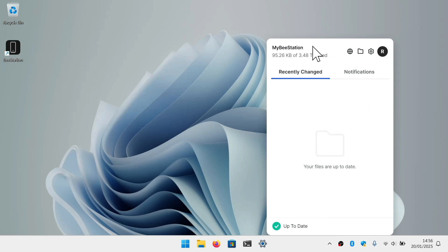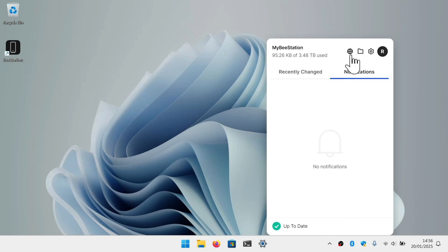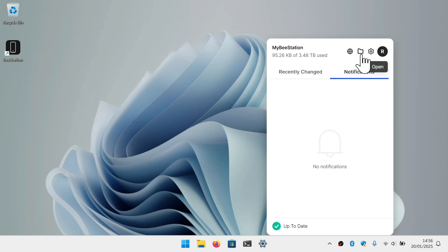At the top of the window, we have the name of our BeeStation along with how much usable storage space is available. In the main part of the window, we have two tabs — one which displays the recent changes made to any synced or backed up files and folders, and the other which displays any previous notifications the app may have made. At the bottom of the window, we can see the status of our backups and syncs, along with the ability to pause a running sync. In the top right-hand corner, we have a link to our BeeStation's web portal, access to any links the app has made between our computer and our BeeStation, settings, and the signed-in user account.